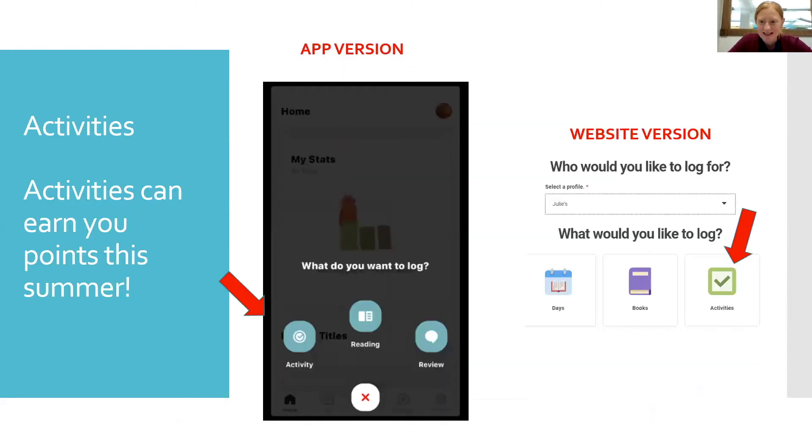We have some activities that are new this summer, and Andrea is going to talk about that. Besides logging the days you read and creating reviews for your favorite books, there's another way to earn points this summer by completing fun activities. Some activity points can be earned on your own, but for many of them you'll simply enter a secret code word given to you while participating in some of the library's virtual programs this summer.